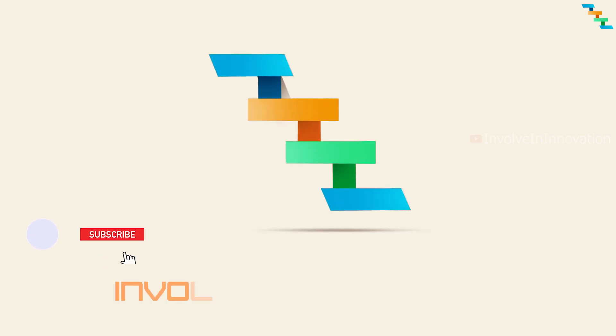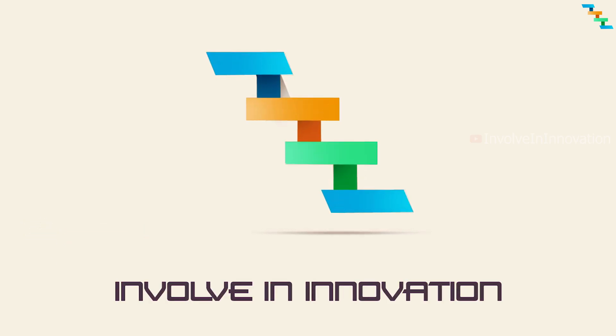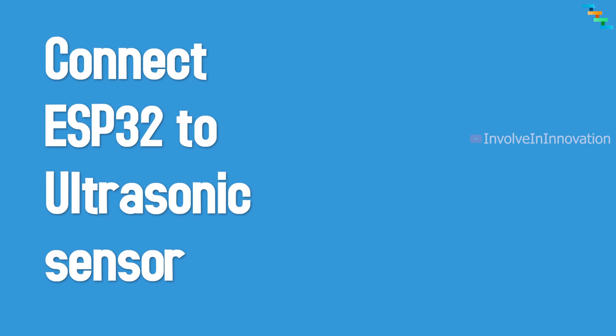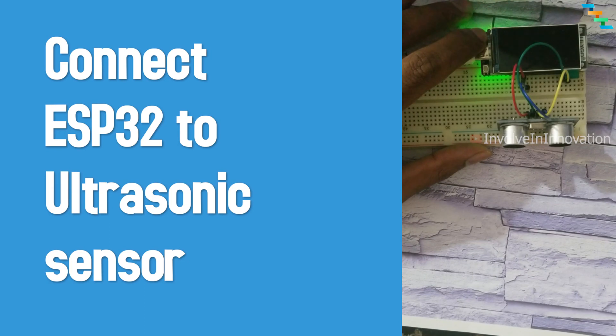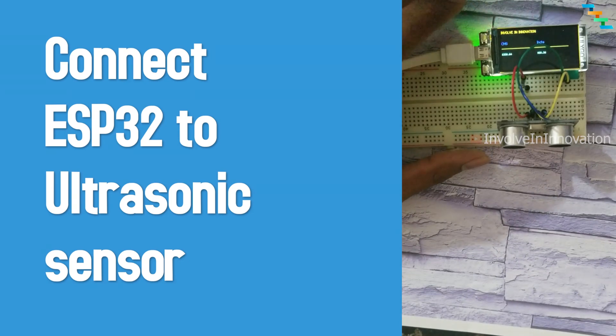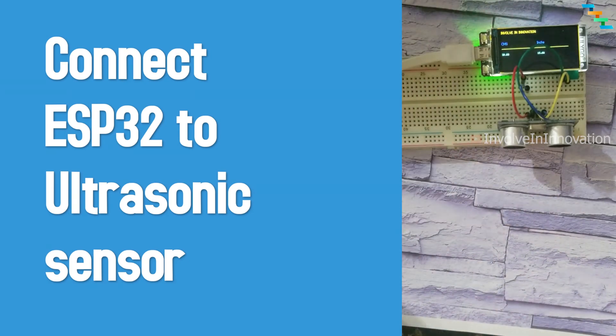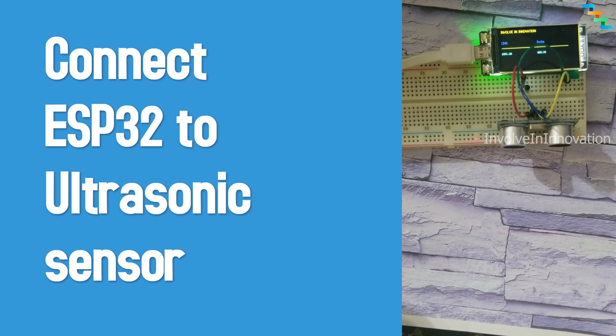Hi, this is Involve Innovation YouTube channel. In this video we will see how to connect the ESP32 to an ultrasonic sensor. Here we will connect the ultrasonic sensor to ESP32, and this is a LilyGO TFT kit. We can display the distance in centimeter and inch in the display.